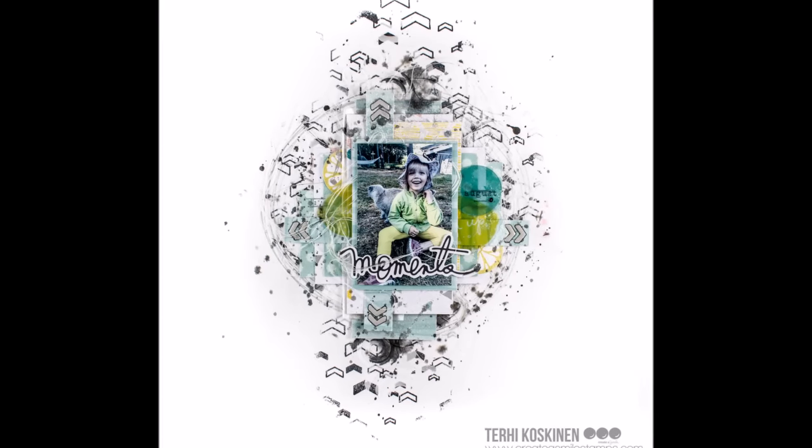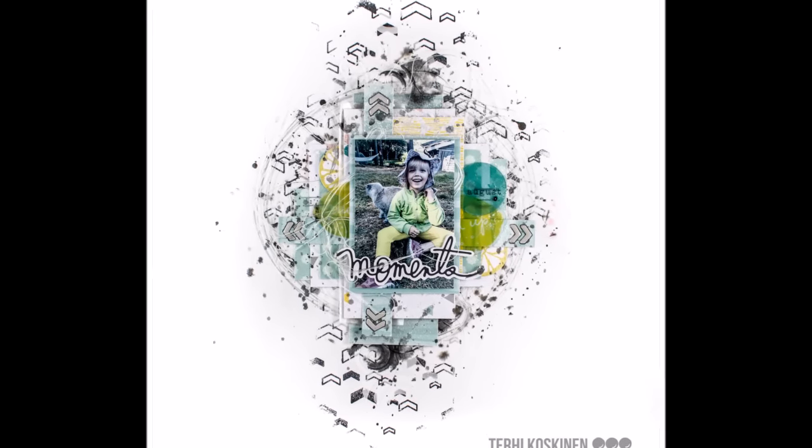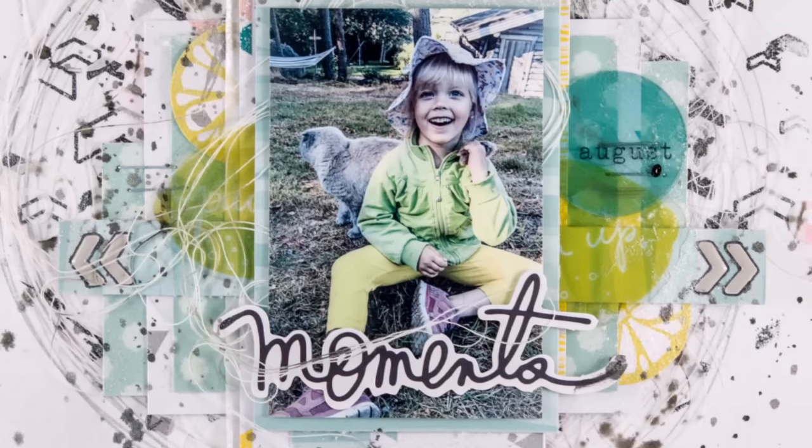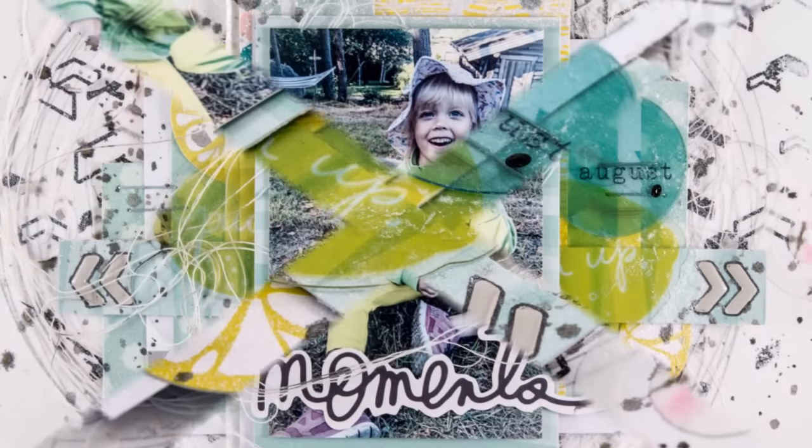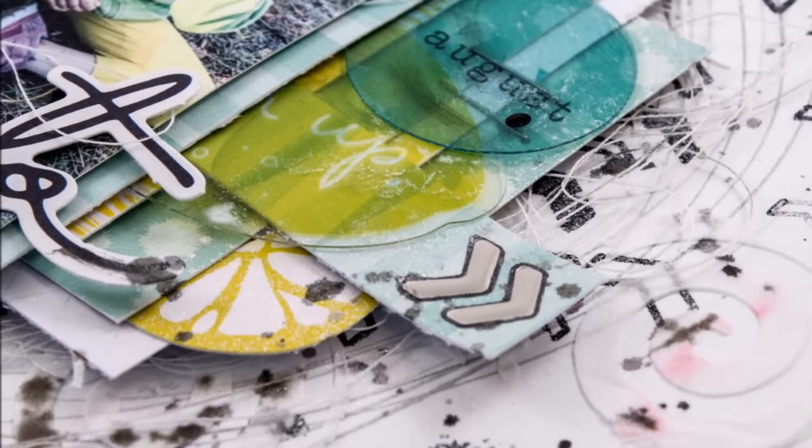Hello, it's Terhi here with a Create a Smile layout, which is the easiest and fastest I've ever done.